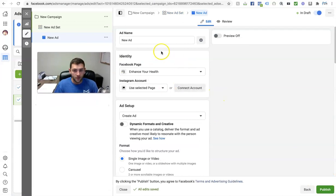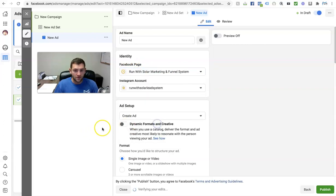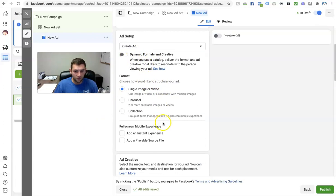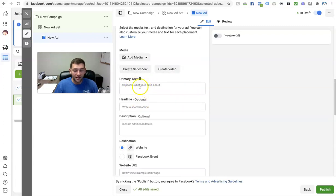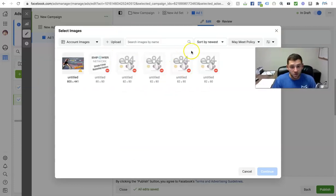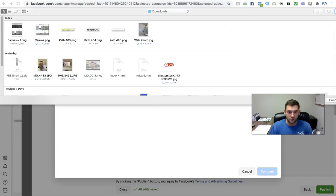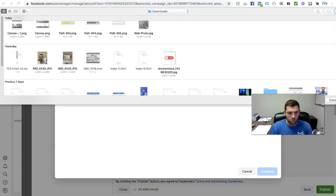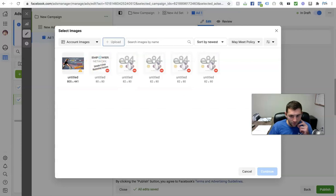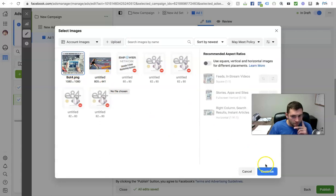Right here you're going to select what Facebook page you want to run the ad from. You can name your ad — 'ad one' or whatever. I'll go down and add an image and write my copy. Let's do 'add media' and 'add image.' You're going to upload whatever ad image you're going to use — whether you create this yourself or have a designer create it. Here's an image I'm using for this ad campaign. Let's click on this — uploading, click continue.